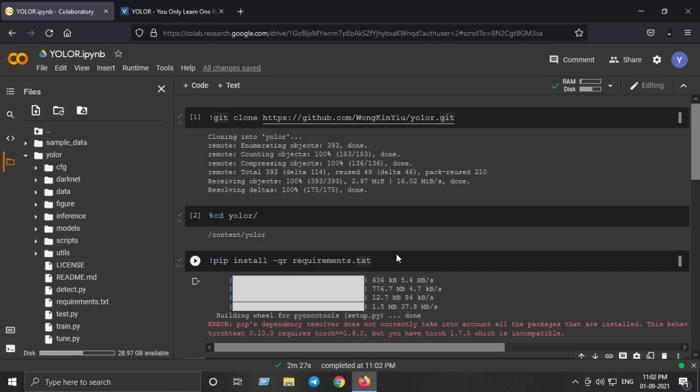PyTorch Wavelets library is a Python module for computing 2D discrete wavelets and the 2D dual tree complex wavelet transforms using PyTorch.